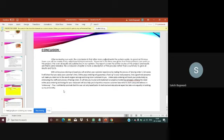Thus, I can confidently conclude that this was not only beneficial in its technical and educational aspect but also in building up my personality. Thank you, me and my teammates have executed the code successfully and we are ending our project here. Thank you, everyone.